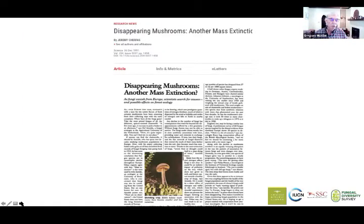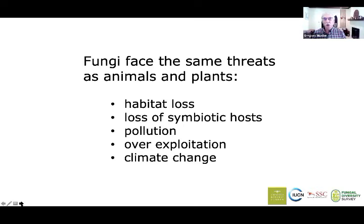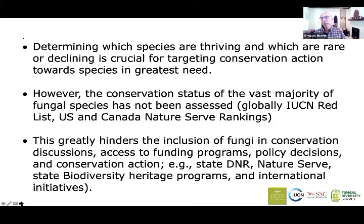And that's really driving much of what's going on in our systems. So therefore it's disconcerting that we know fungi are under threat. This paper done in 1991 was about another mass extinction. Fungi haven't exactly got the PR that amphibians and other groups have had, but there's a growing understanding that fungi can be under threat. That's not surprising because fungi face the same threats as animals and plants: habitat loss, loss of symbiotic host, pollution, over-exploitation, and climate change. So determining which species are thriving and which are rare or declining is a crucial first step for targeting conservation action towards species in greatest need. We never have enough resources, people, or time, so understanding what species are in need makes a lot of sense.